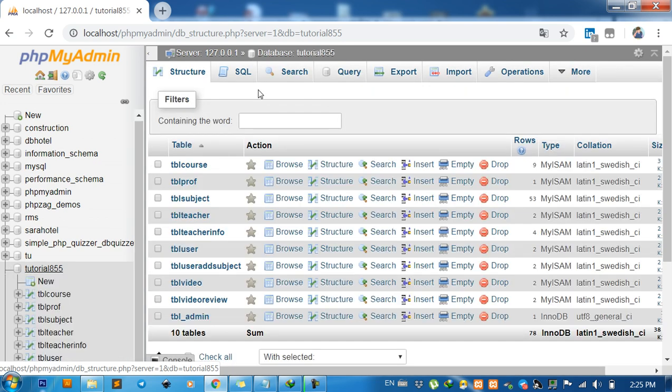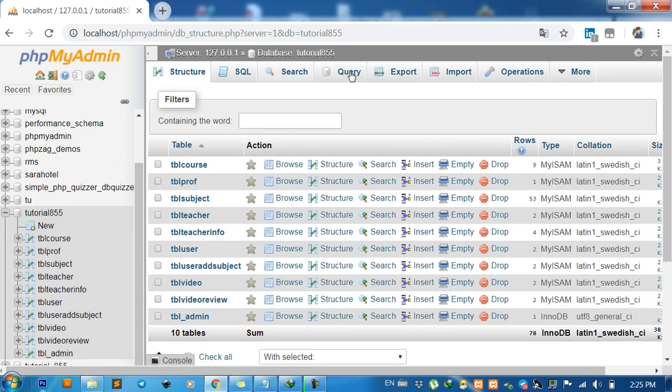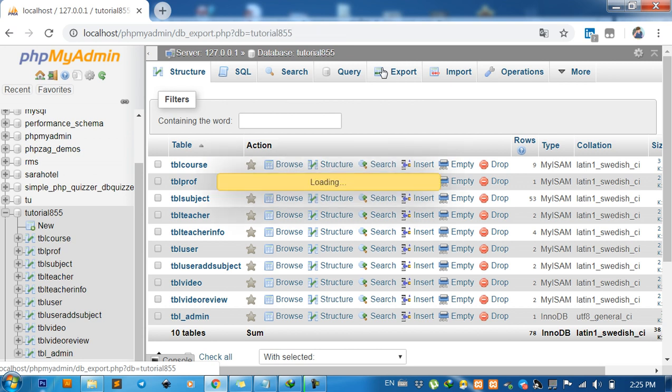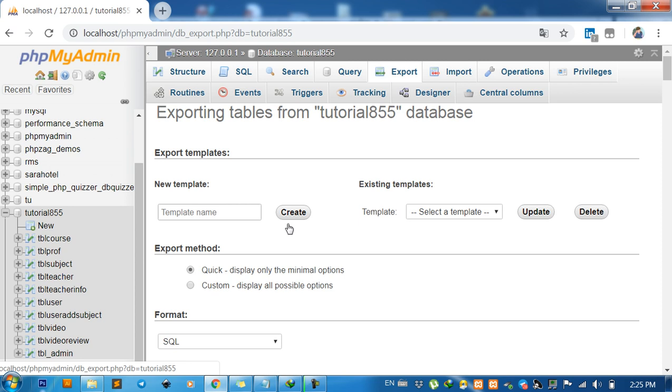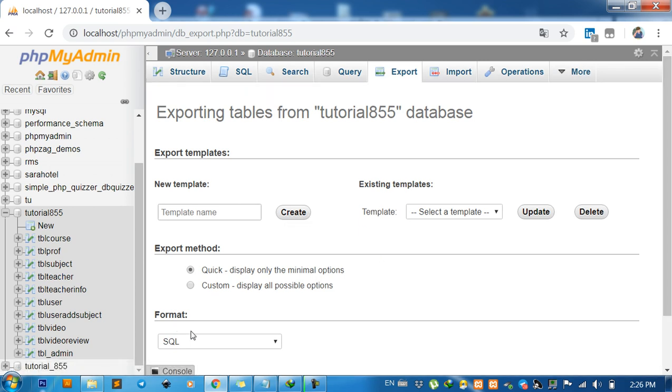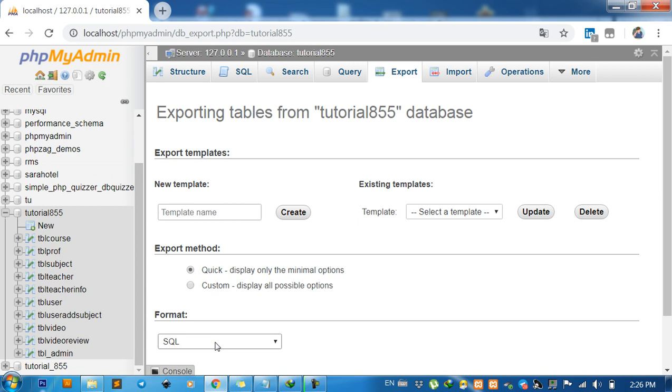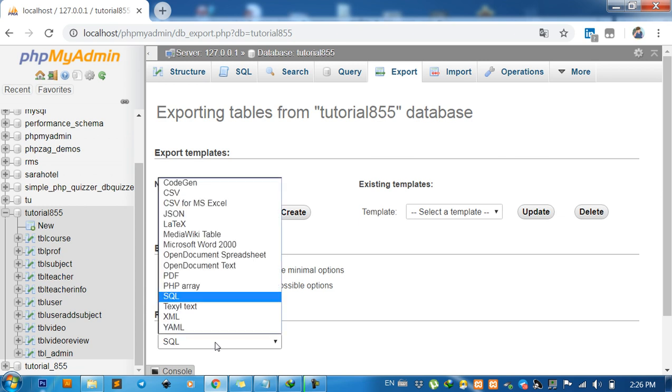And then click on Export. On the format, change it to XML.